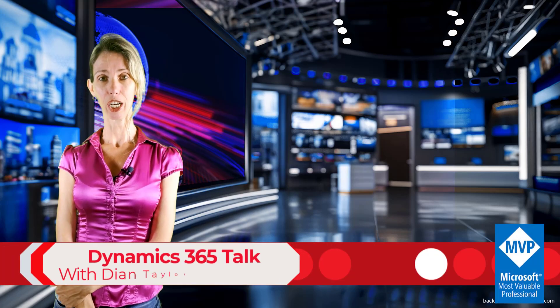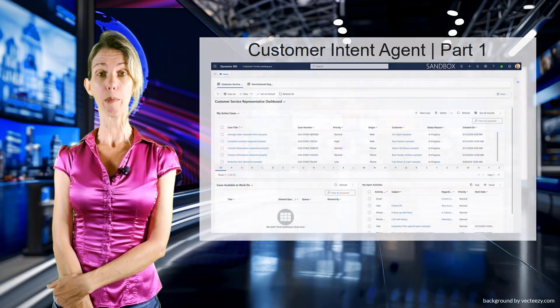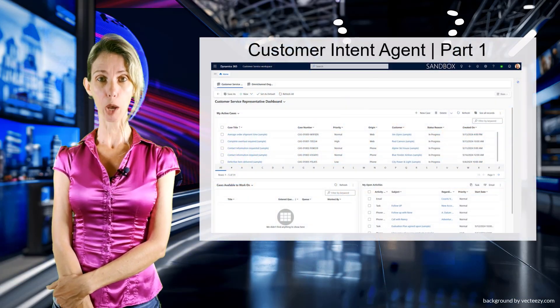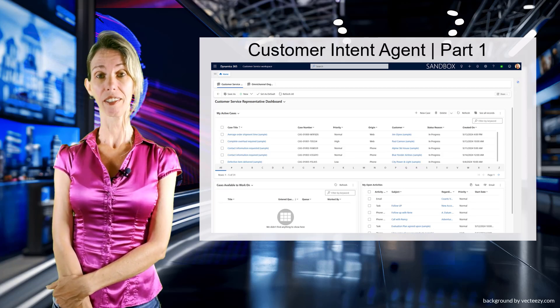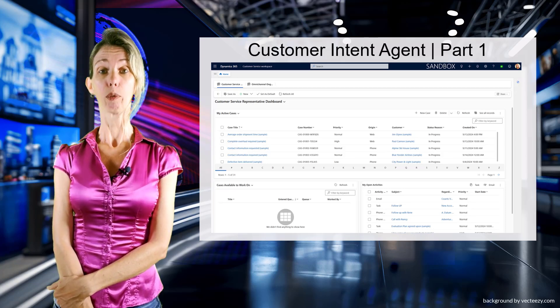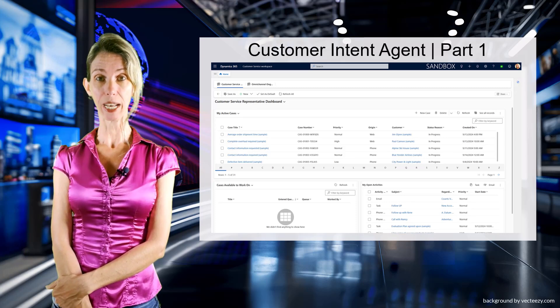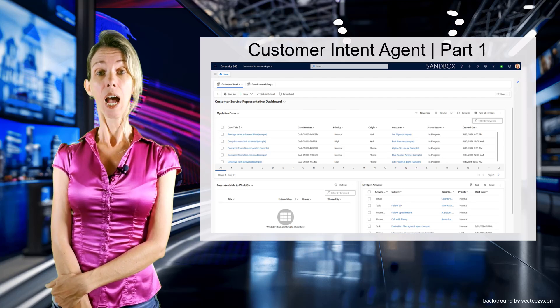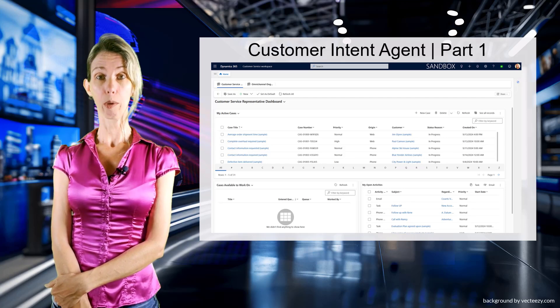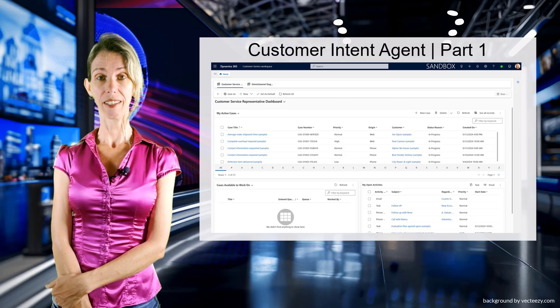You're tuned into Dynamics Talk hosted by Dionne Taylor. Hey guys, Dionne Taylor here. Previously I recorded some videos about the autonomous agents coming to Dynamics 365 Customer Service and Contact Center. I recorded a video about the case management agents and the knowledge agent, and today I'm going to talk about the customer intent agent.